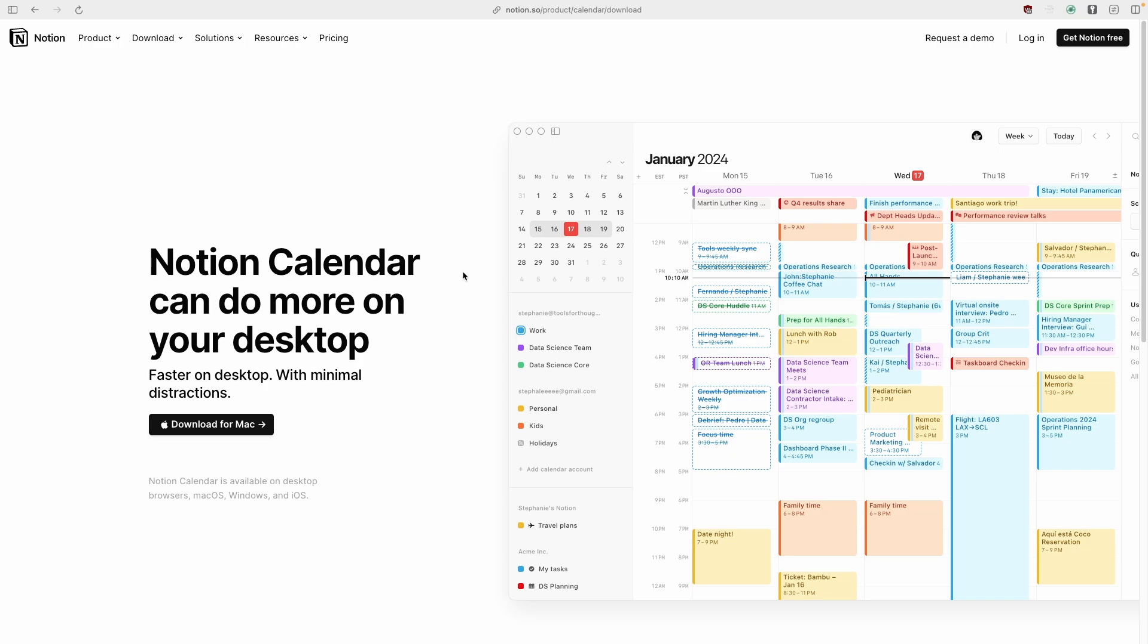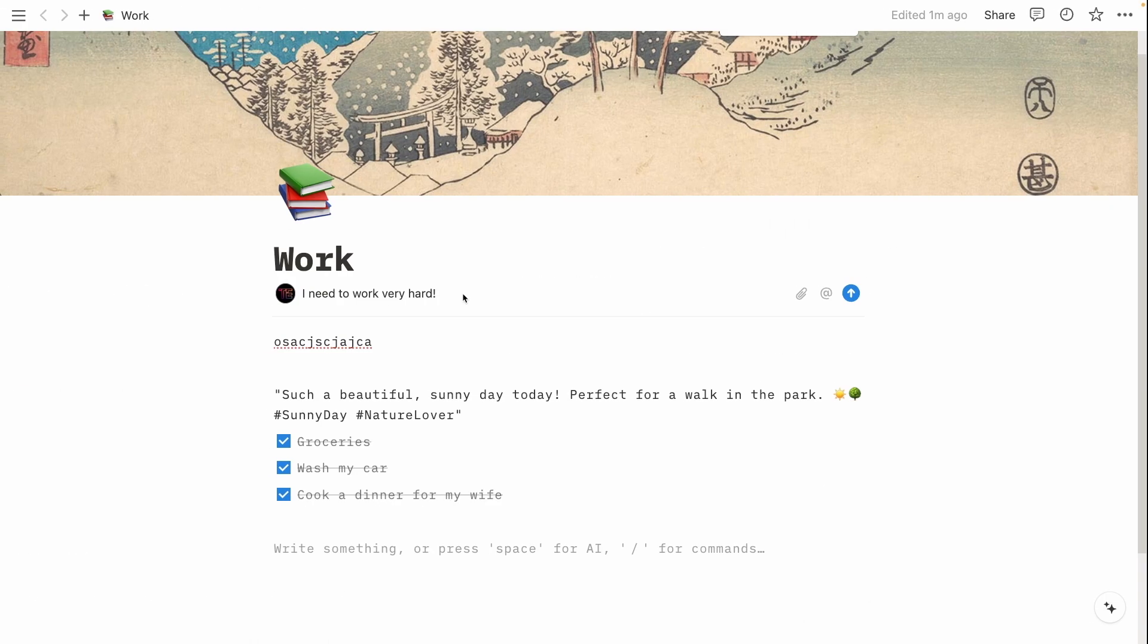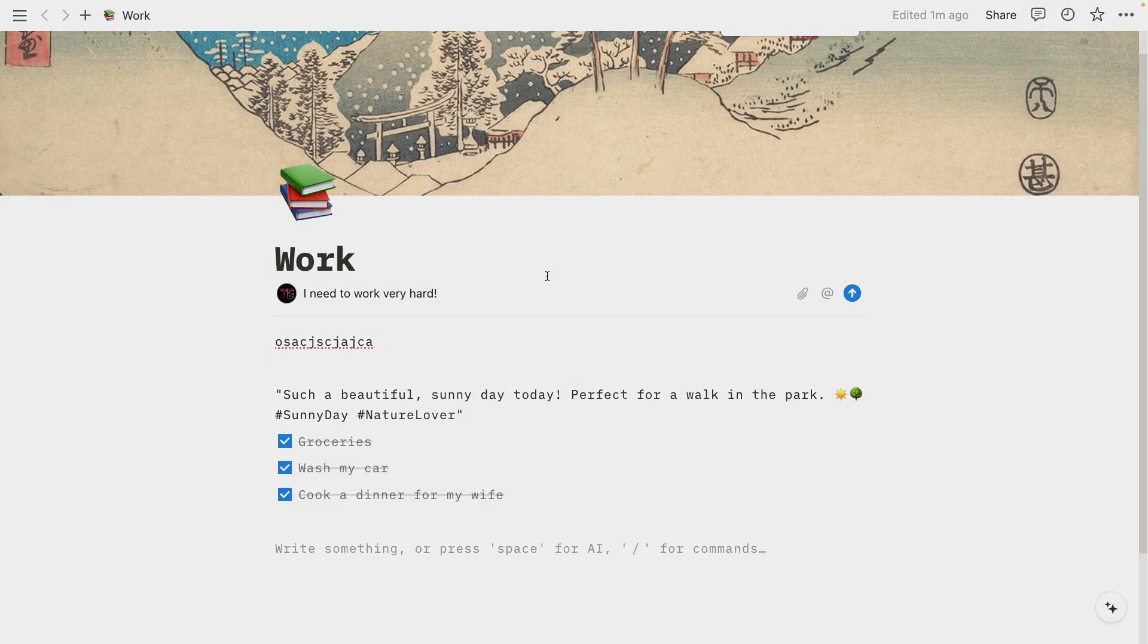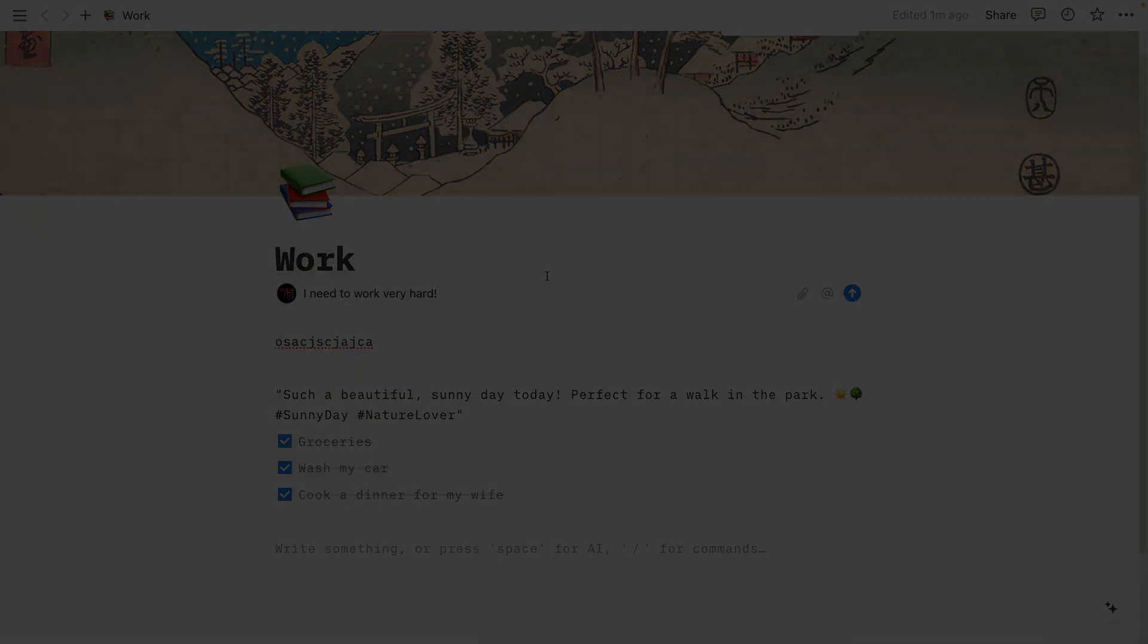So I think this is pretty much it. I hope you got a quick, brief review of Notion, what you can do in Notion, how you can use it, and how you can basically use the templates and the settings. Make sure that you use the links in the video description below. Have an amazing rest of your day and I will see you guys in the next video. Peace!